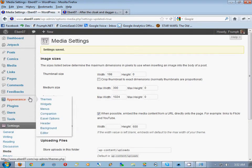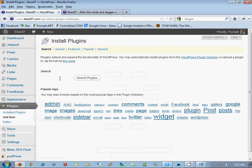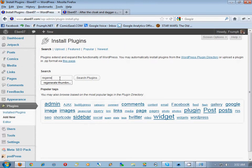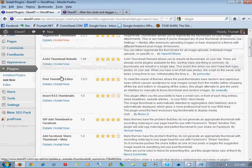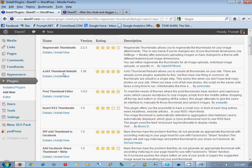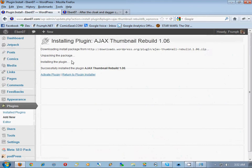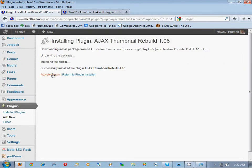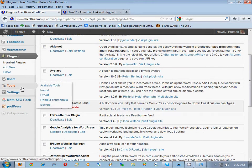We're going to add a plugin to regenerate the thumbnails. We search for 'regenerate thumbnails' and we want the Ajax Thumbnail Rebuild plugin. We install it now, activate it, and then go to Tools > Rebuild Thumbnails.